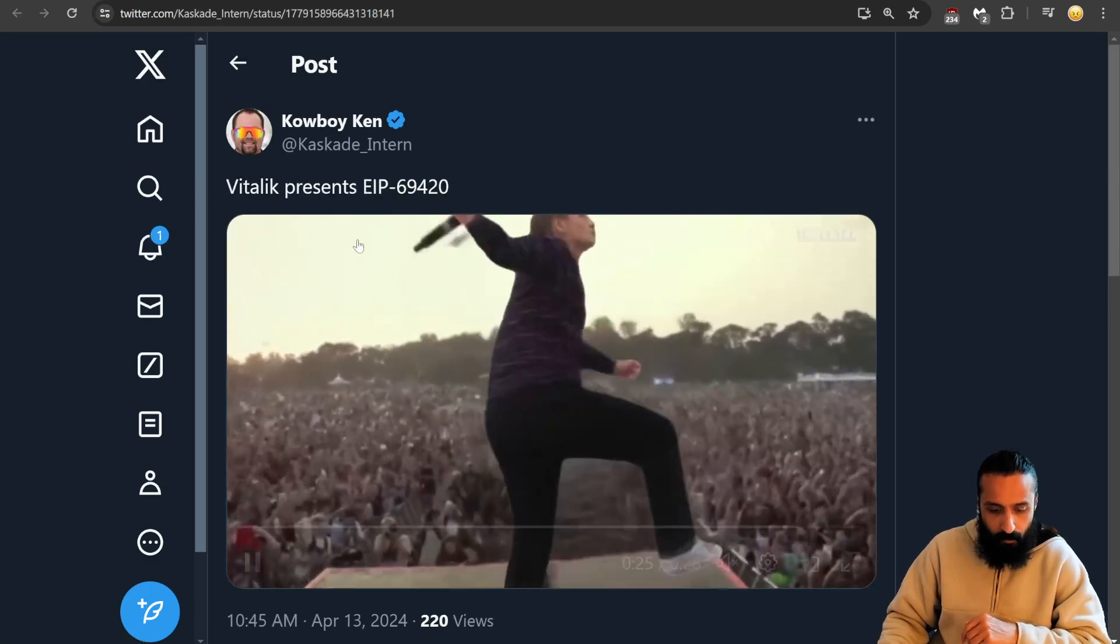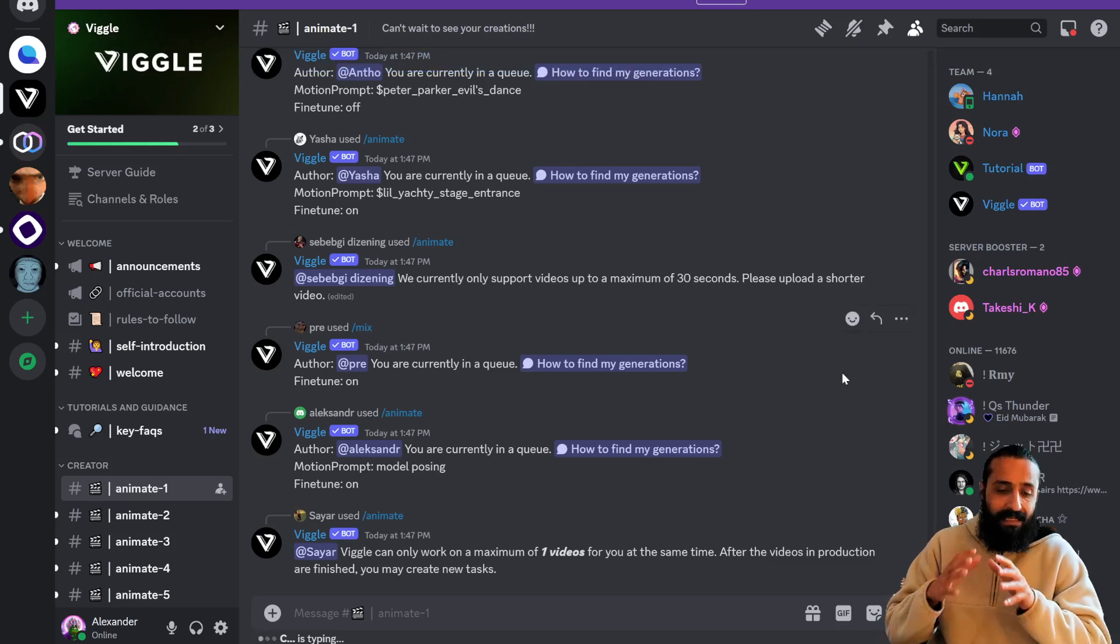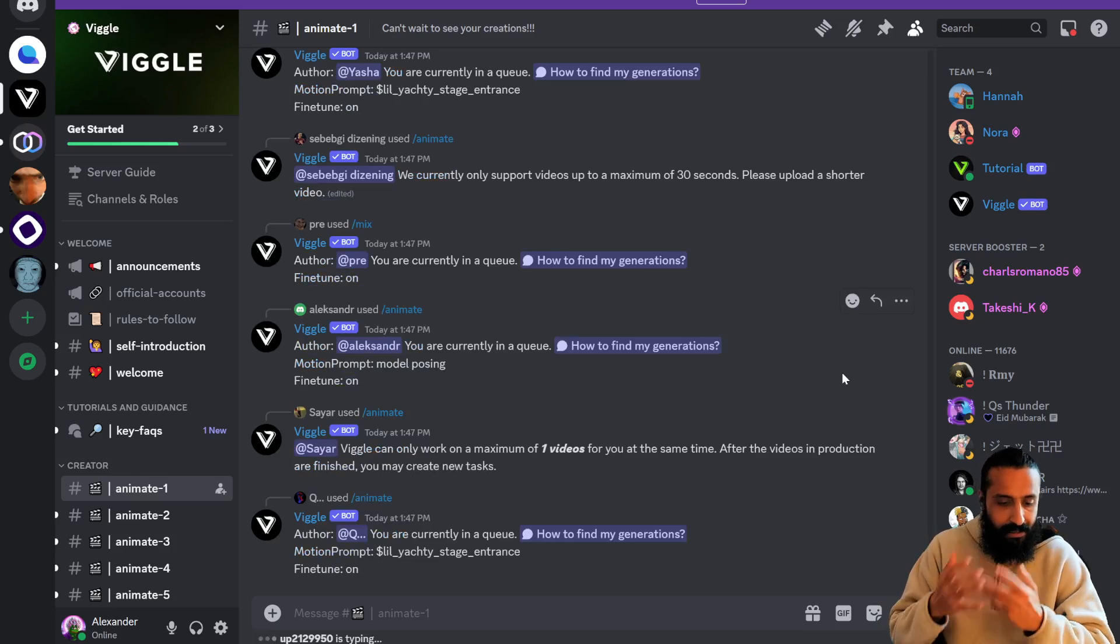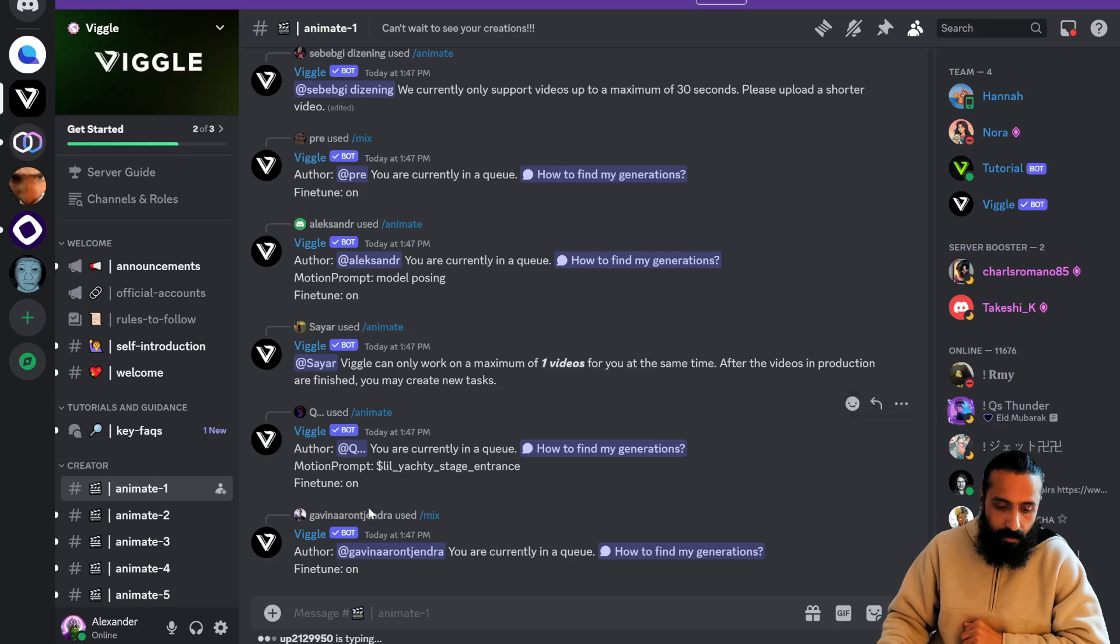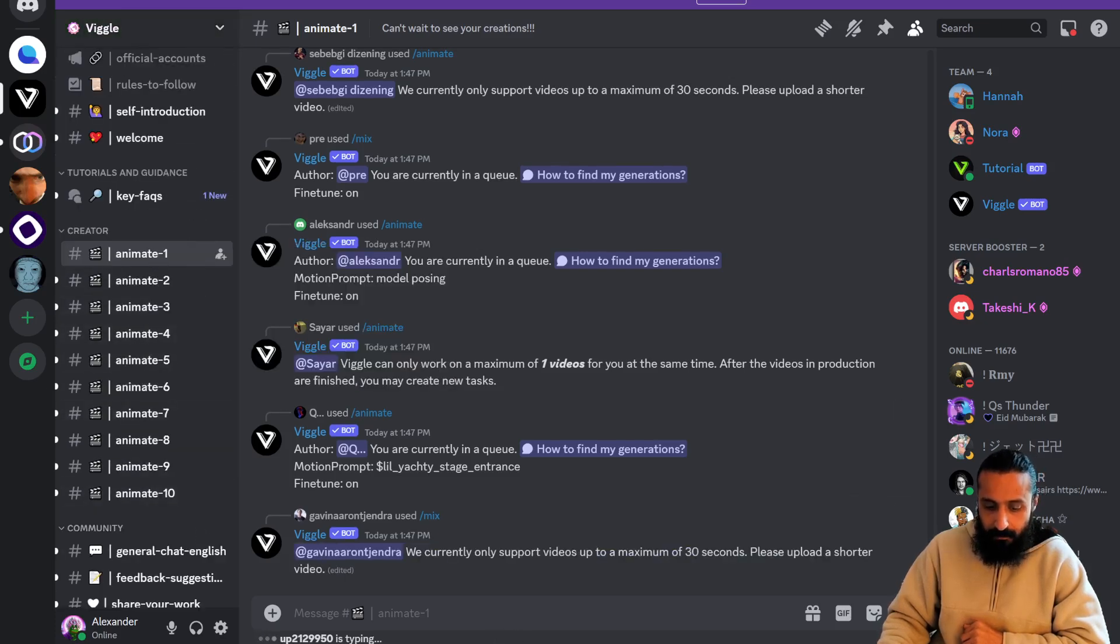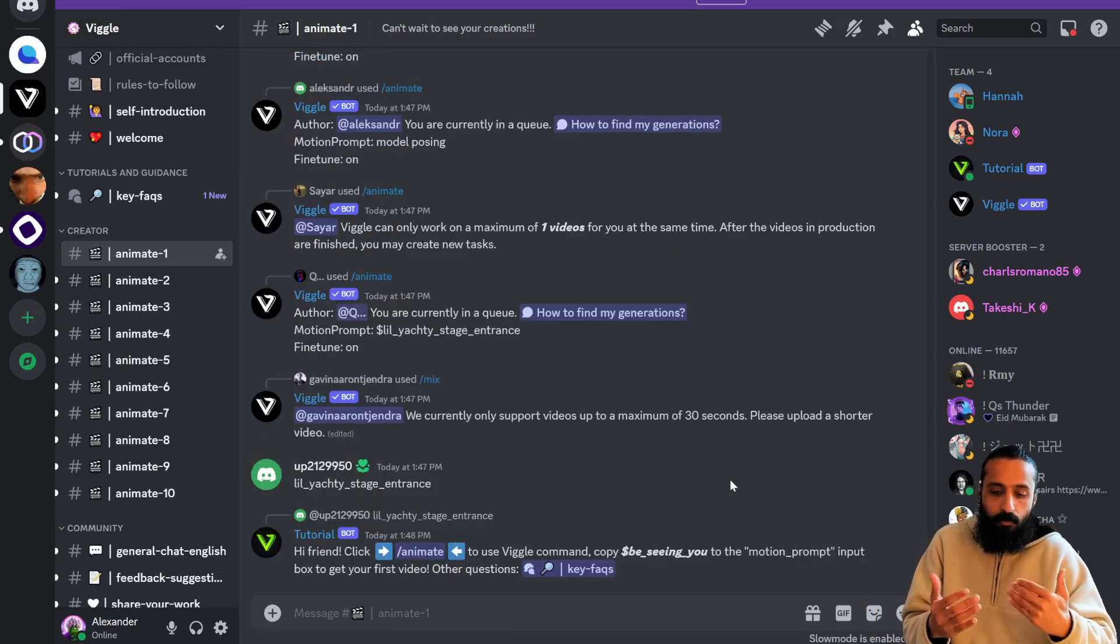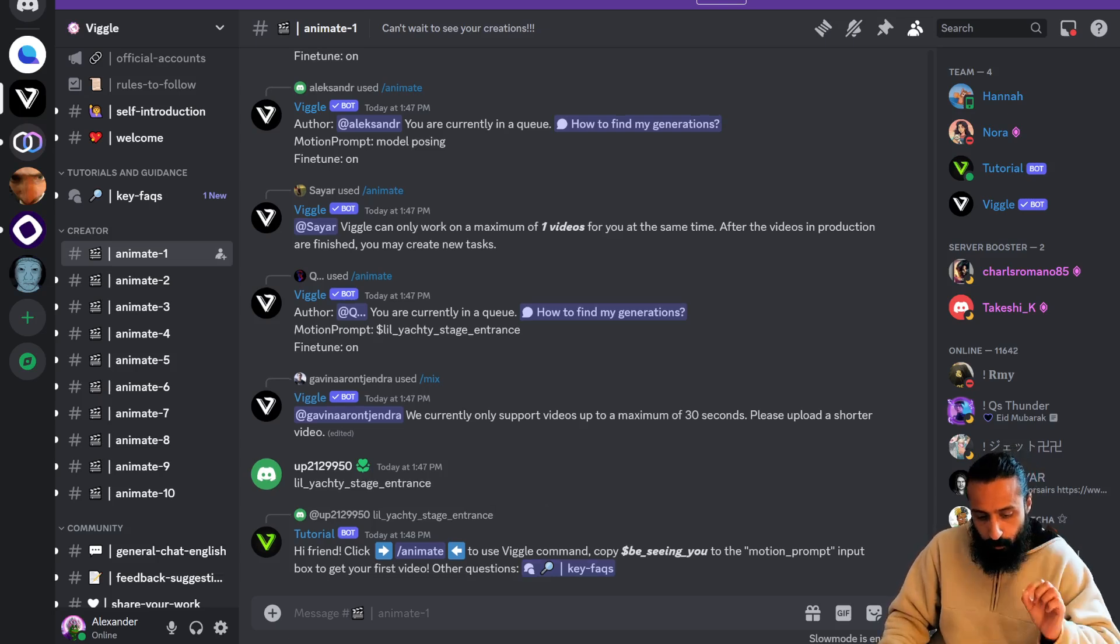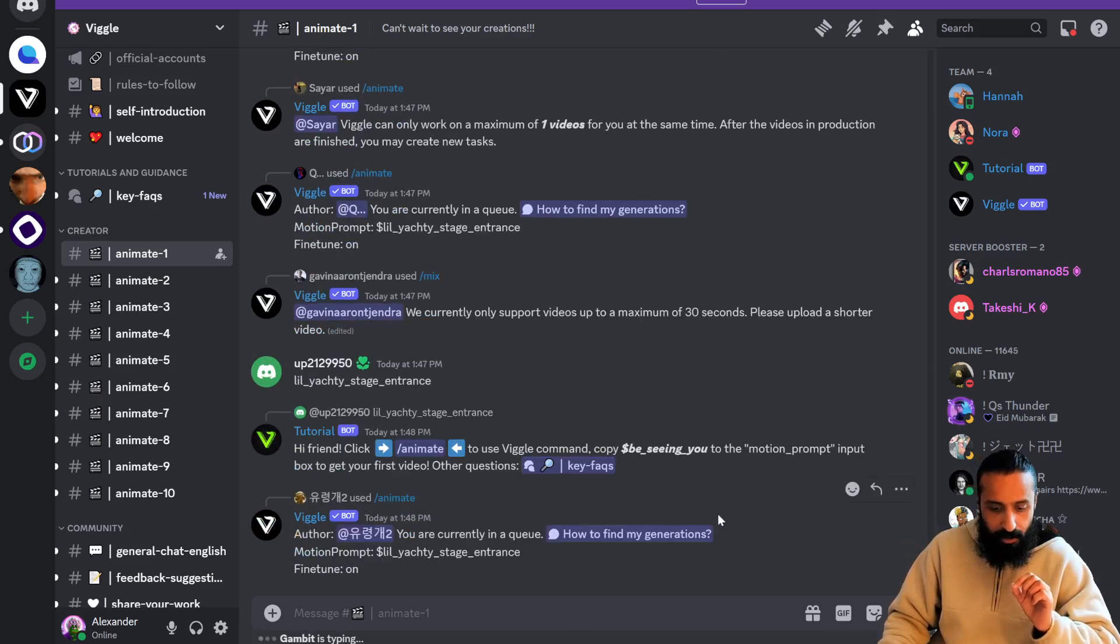How do you get started? When you're in the Viggle Discord, join it like a normal Discord. The key is to go to the Animate 1, any of these, there's 10 of them. Let's set some baseline. You can't do more than one simultaneous queue.